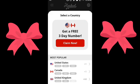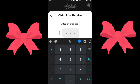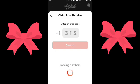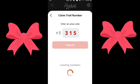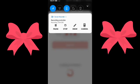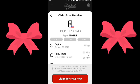You can get a free 3-day number on free trial. Let's claim it. Search area code 315. Let's search for any available number with the area code 315. Here are the numbers available for 315 — just click on the first one and claim it for free.